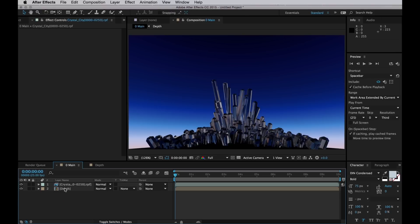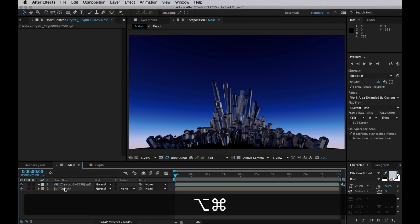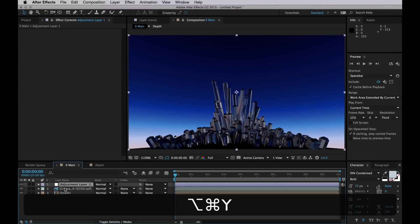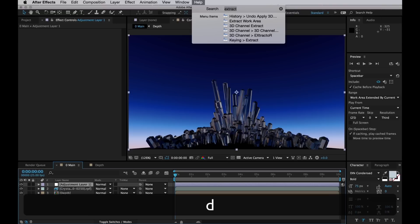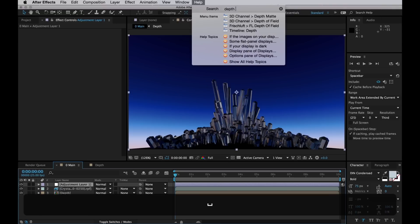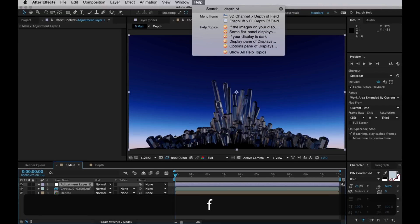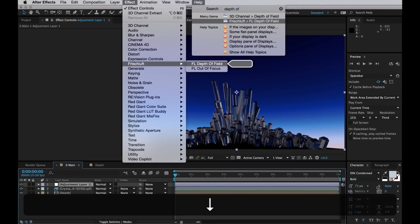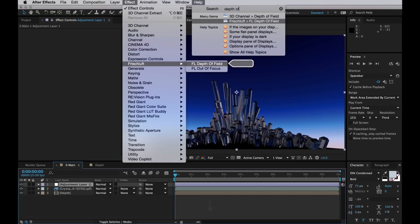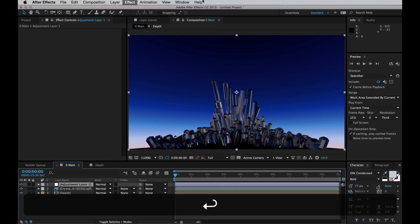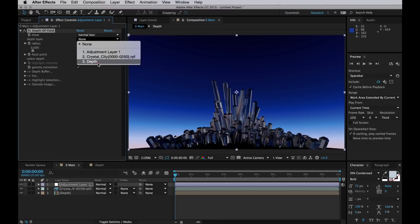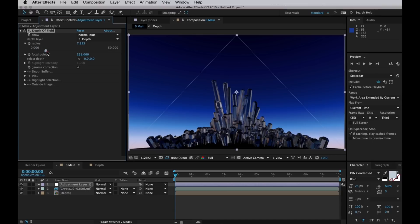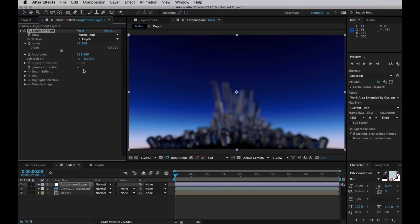Next step is to create an adjustment layer to keep our depth of field on. And my plugin of preference is Frischluft Depth of Field. It's the one I prefer because it's pretty much the only one I know. Smack that return button, apply the plugin, and go into depth layer and select your newly created depth. Then just increase the blurriness so we can see what's going on. And verily it does become blurry.